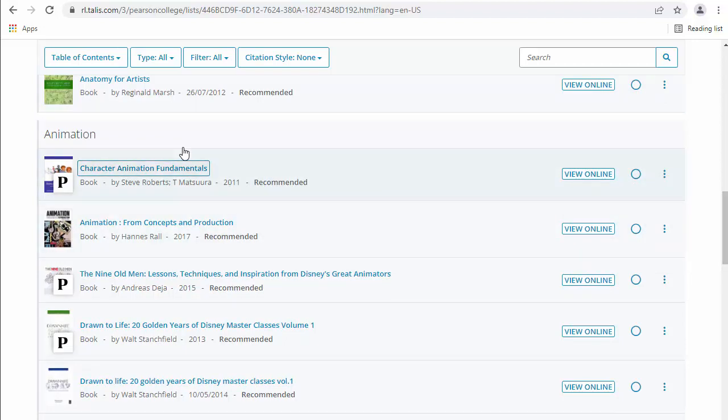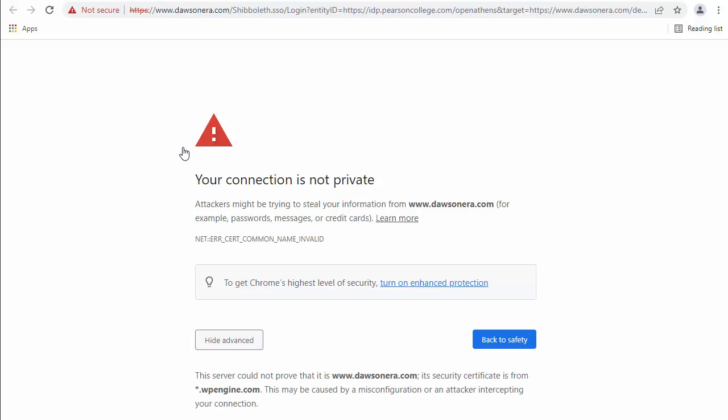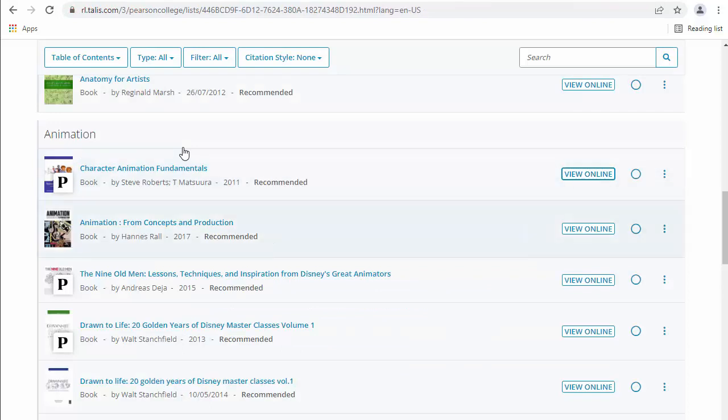So let's say we want to read Character Animation Fundamentals by Steve Roberts. So you can go to view online, and then it's not letting me go through. But that's probably just because of the firewall here, because I'm using this on a work computer.